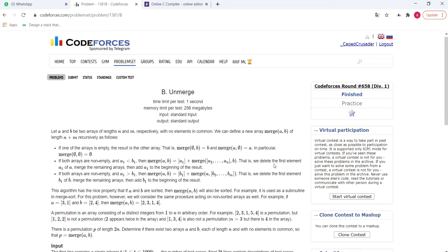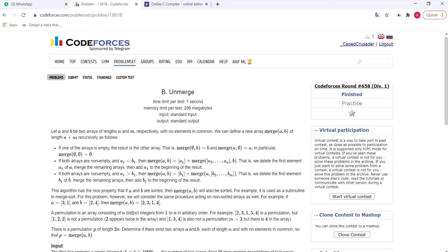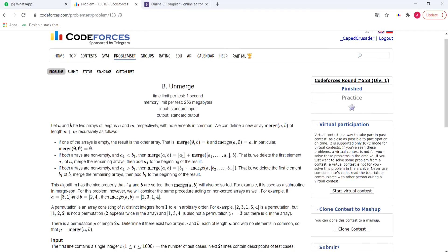If b1 is less than a1, we perform the same thing on array b. We add b1 into our final array and then perform the merge operation recursively on array a and b2 to bn. This algorithm has a nice property that if a and b are sorted, merge a, b will also be sorted. As we know, the same algorithm is also used in merge sort.